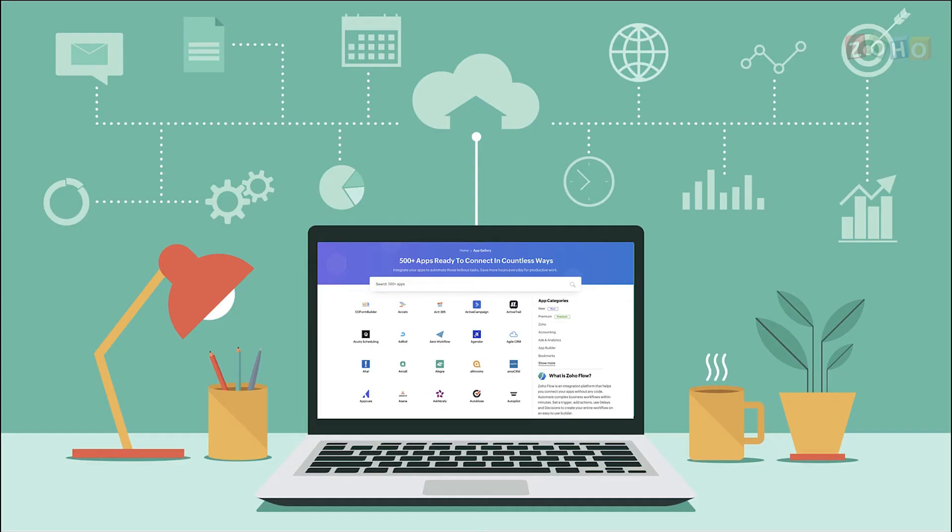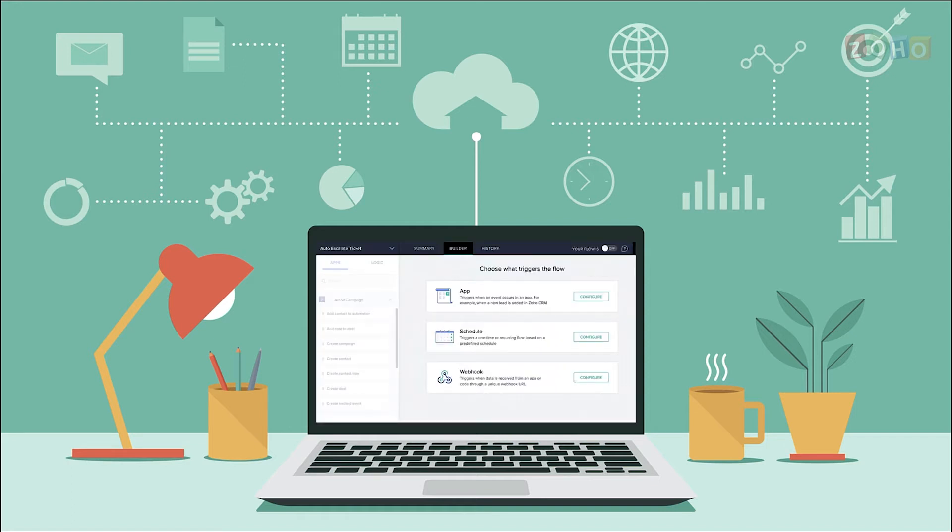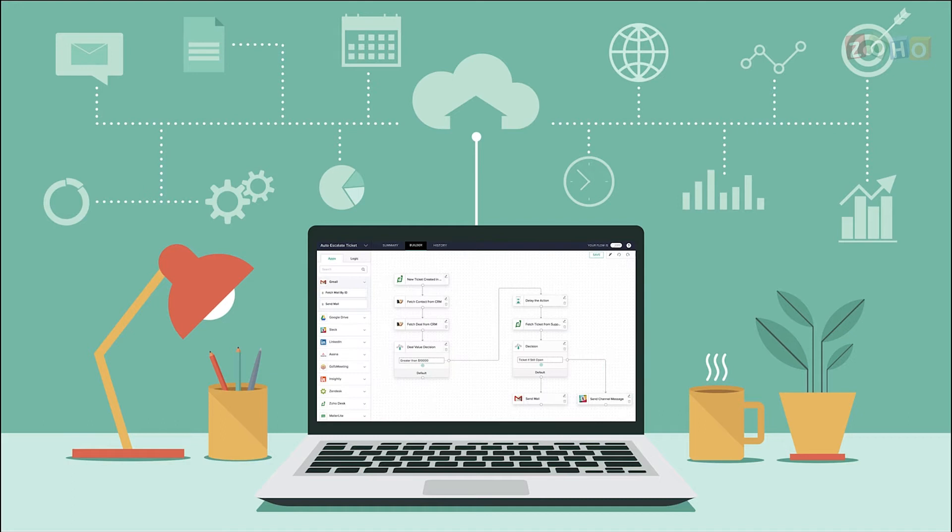There are 500+ apps, both native and third-party, which Zoho Flow can connect for seamless data flow. So this gives you the choice to pick the ones you require to connect the way you want. I'm sure everyone watching this video has at some point felt that Flow is the missing piece in their puzzle.